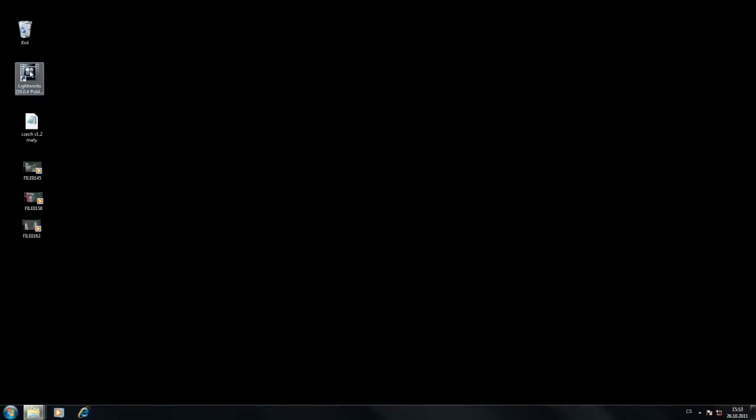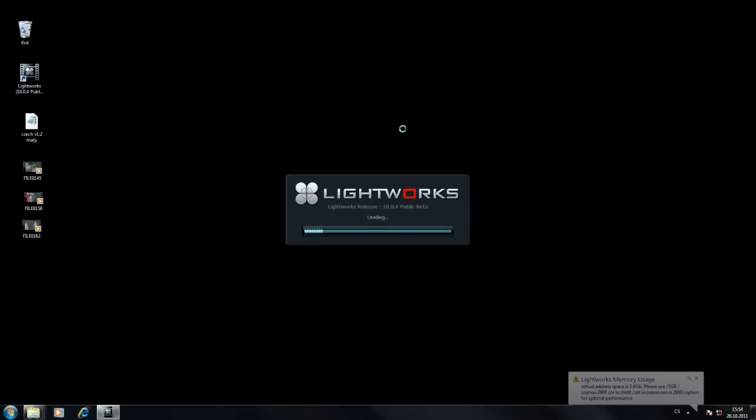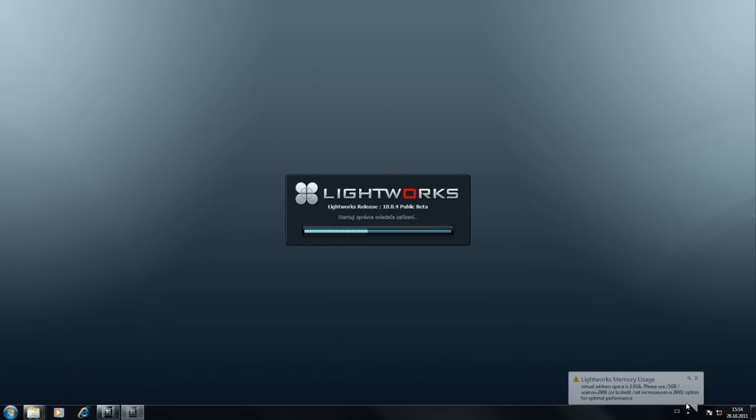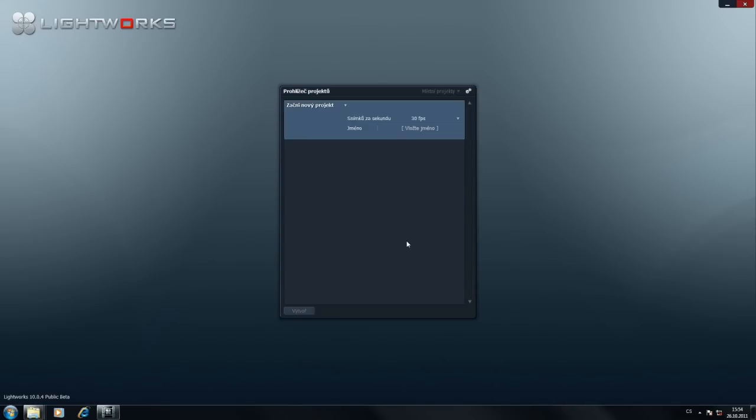Začneme jako vždy s puštění programu Lightworks. Program startujeme. Založíme nový projekt. Jméno třeba projekt druhý. Vytvořit.